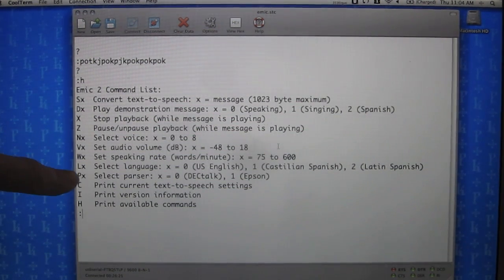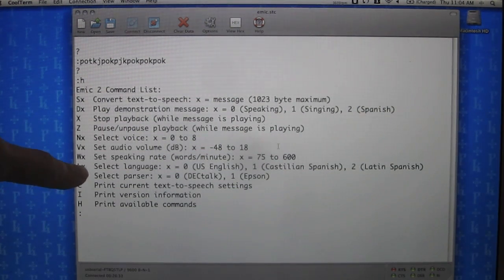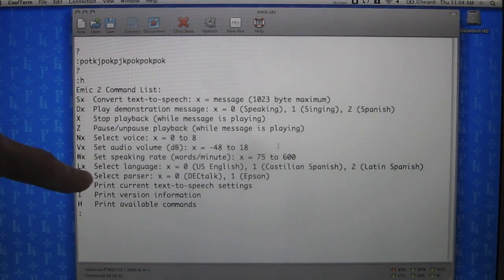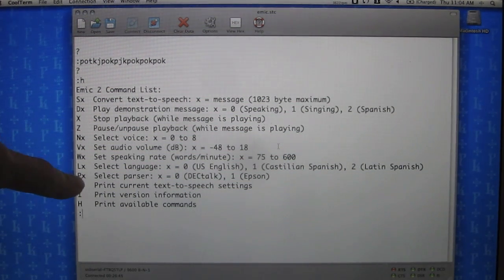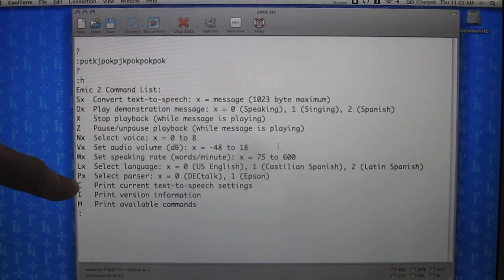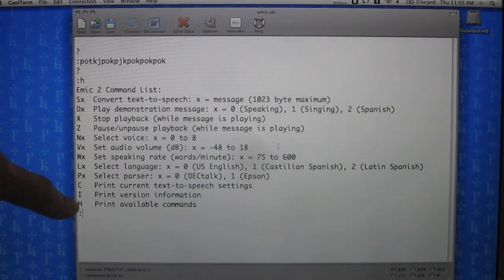We can select the parser — either DECtalk or Epson. The Epson parser provides a few additional commands, whereas the DECtalk parser is the standard phonics DECtalk engine. C prints the current text-to-speech settings of the Emic module. I prints version information, and H is our list of commands.